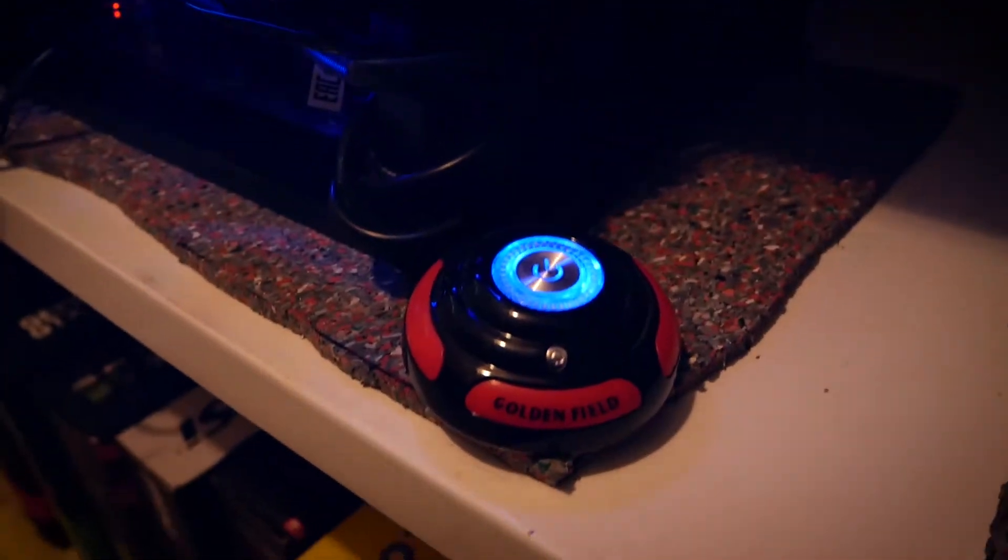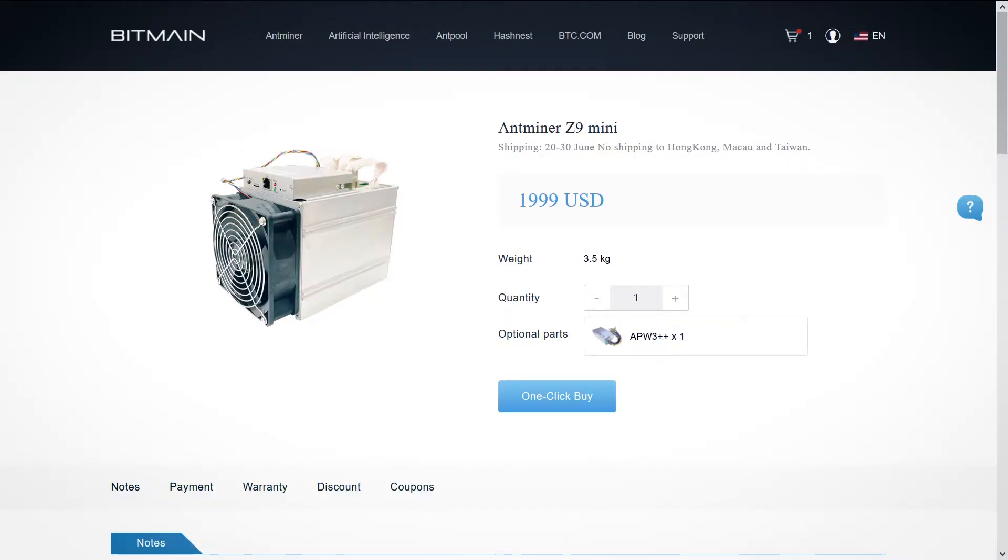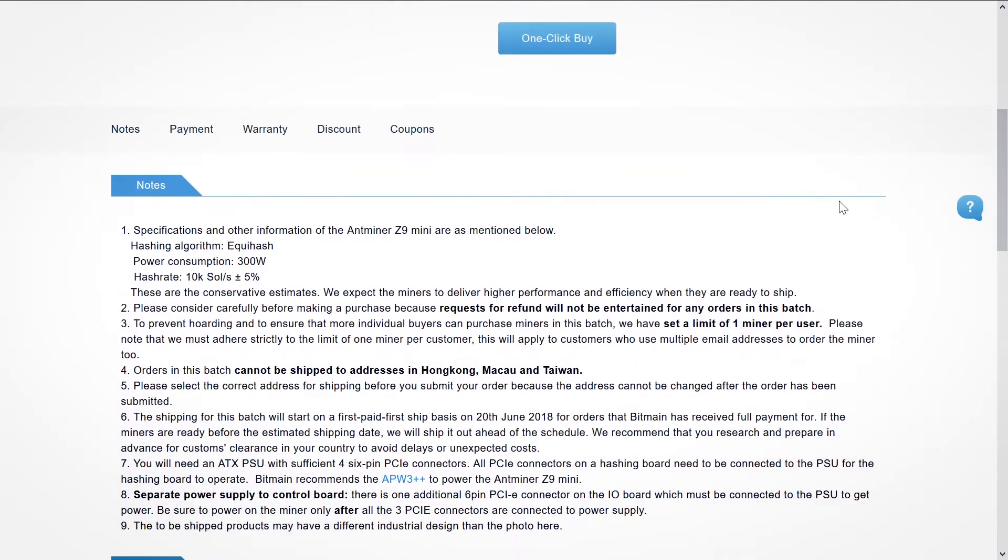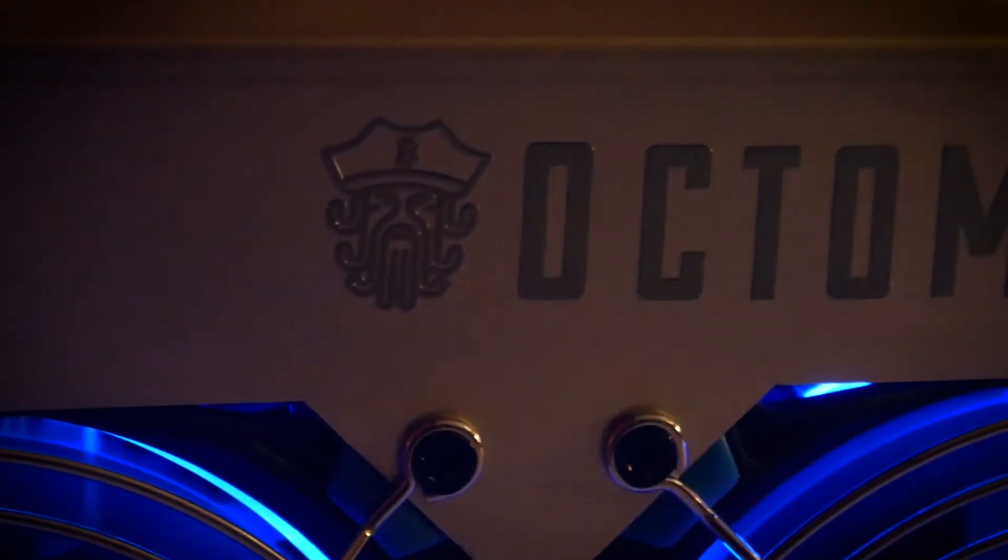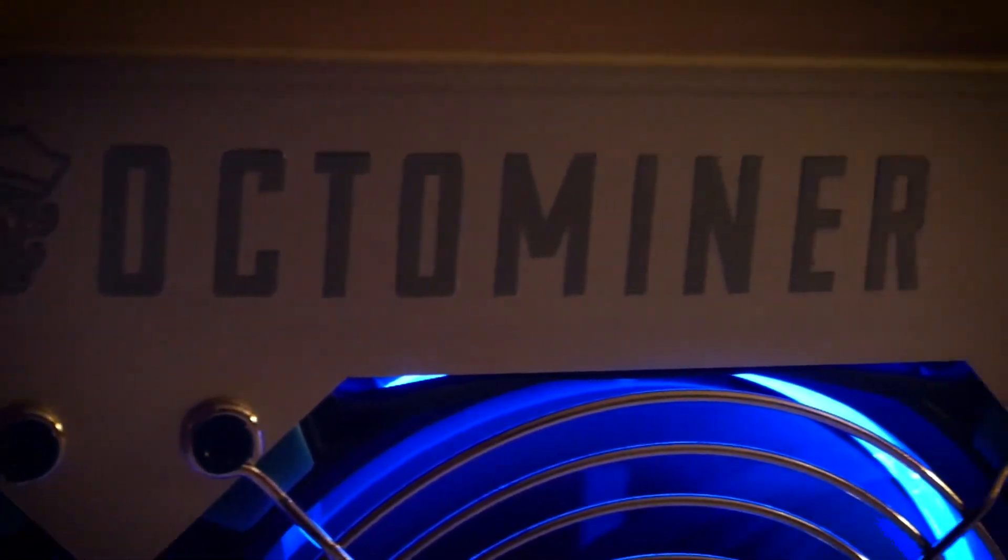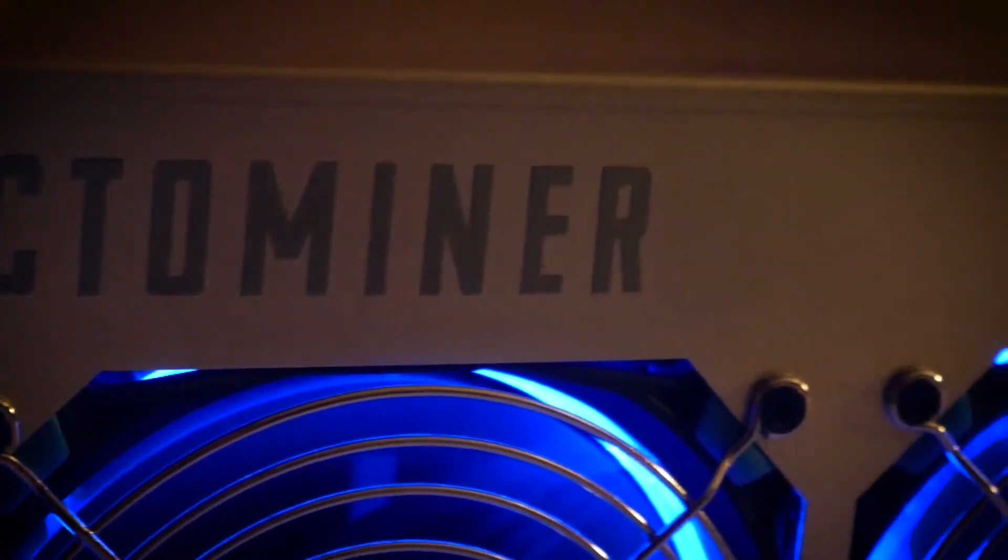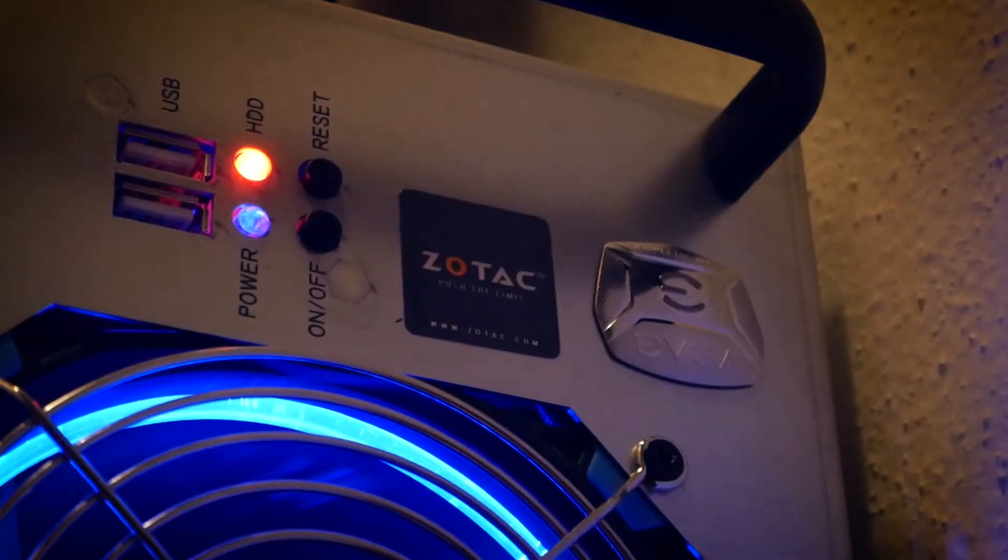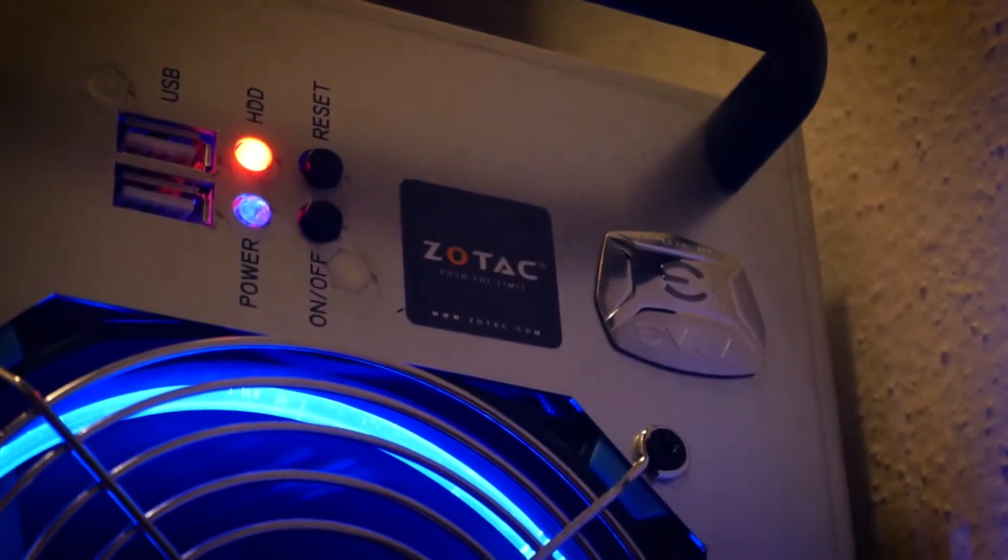So we have a new Antminer by Bitmain coming out, the Z9 Mini. It's for an algorithm many GPU miners have feared: Equihash. I myself have benchmarked Equihash for you with my OctoMiner for example, but myself have never actively mined it, except for some phases or auto exchange.